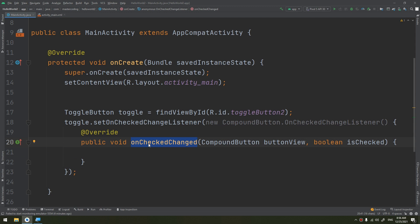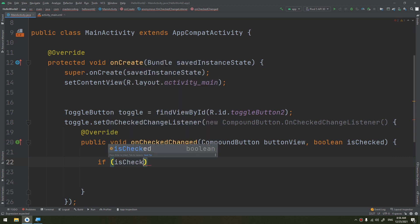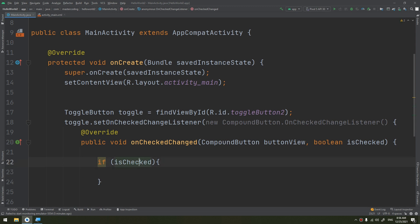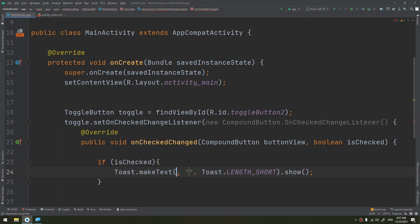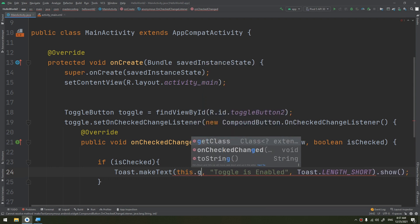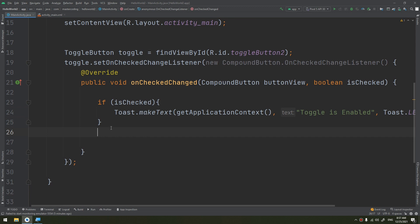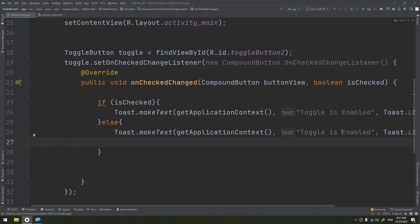Inside onCheckedChanged, check if the boolean isChecked is true. If it is, the toggle is enabled, so display a Toast message saying the toggle is enabled, using getApplicationContext(). Otherwise, display a Toast message saying the toggle is disabled.